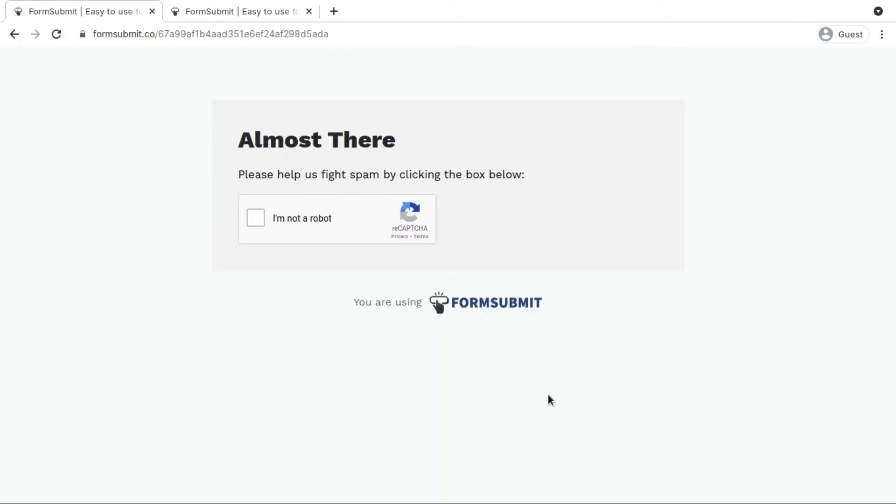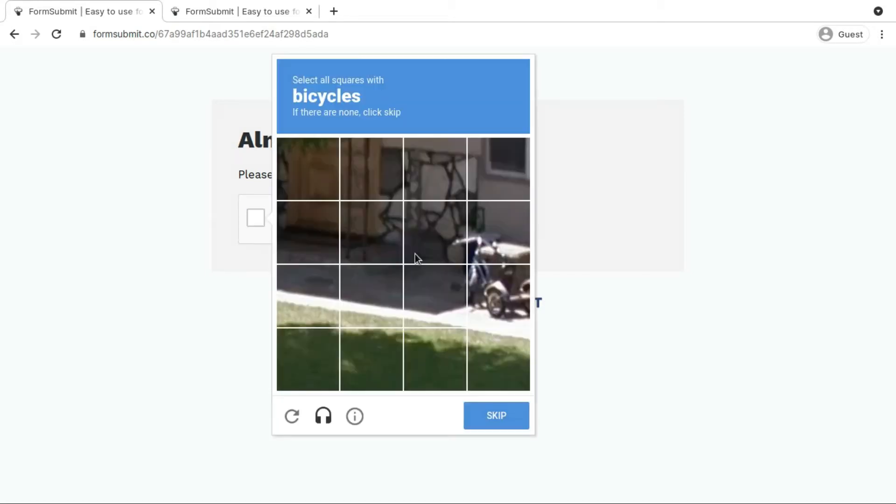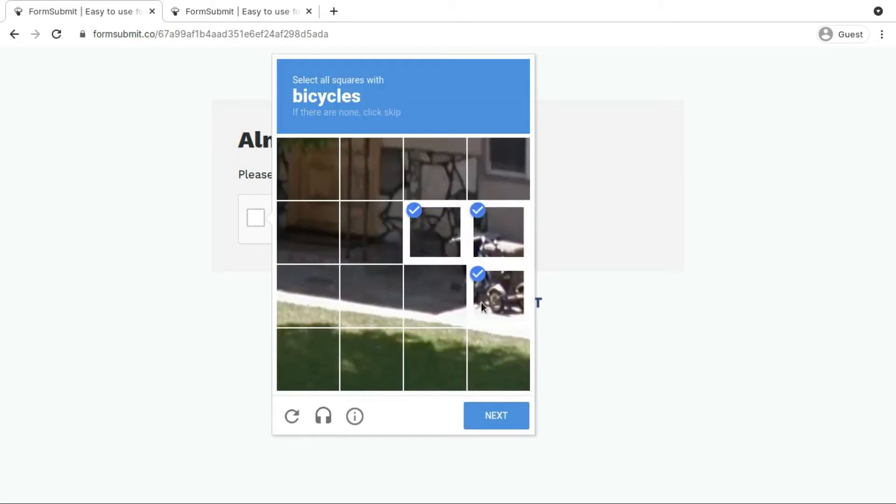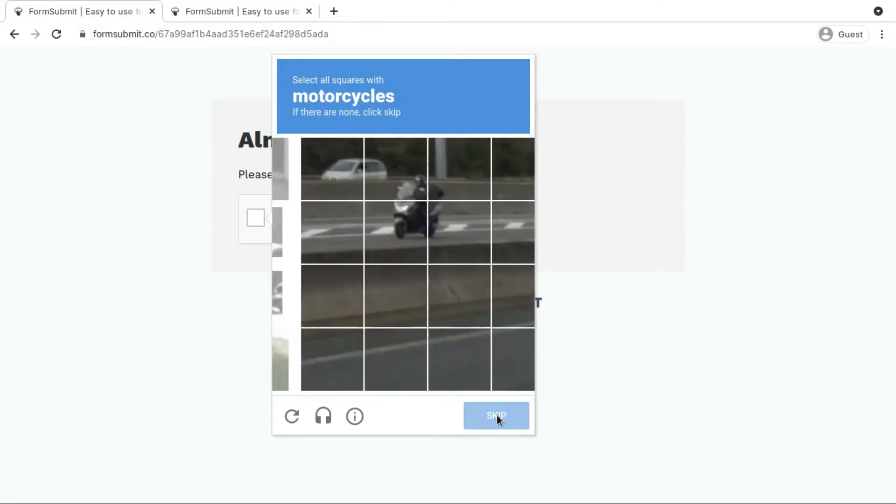Let me send this message. It also has spam filtering option so that any bot cannot bypass this. Let me validate this one, yeah I think that's going to verify.